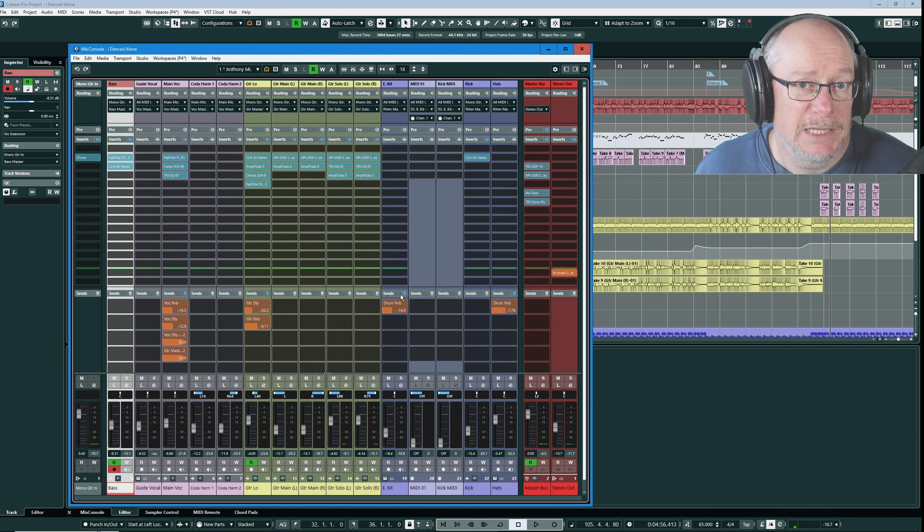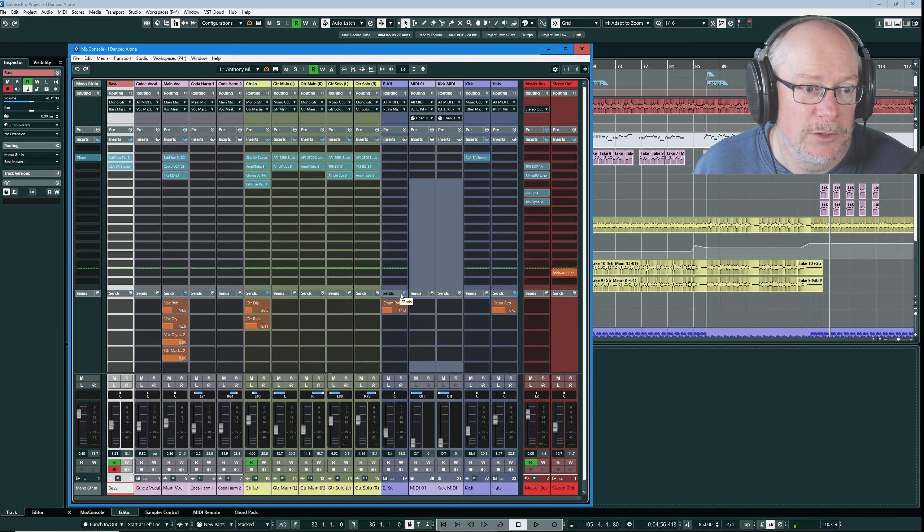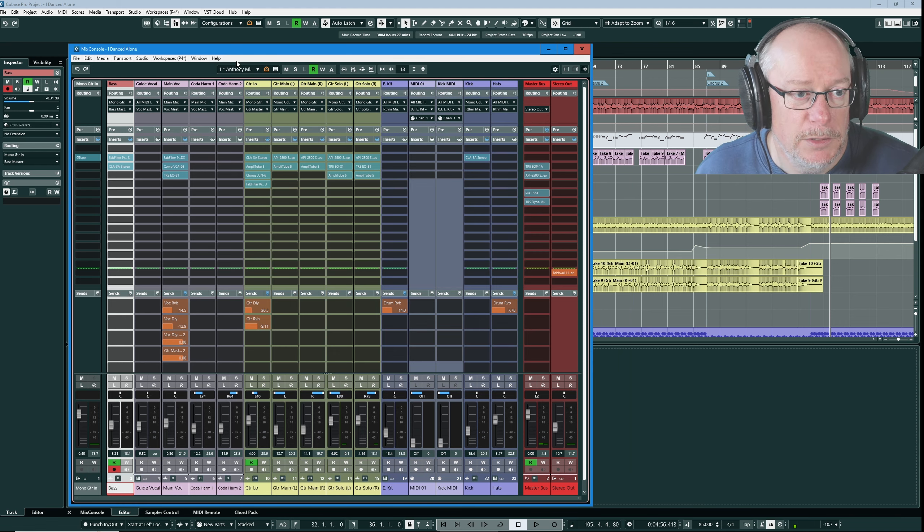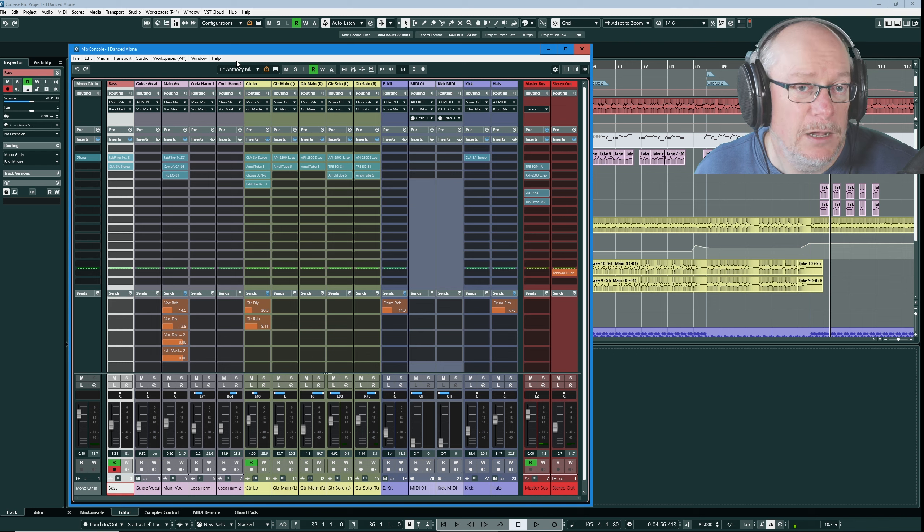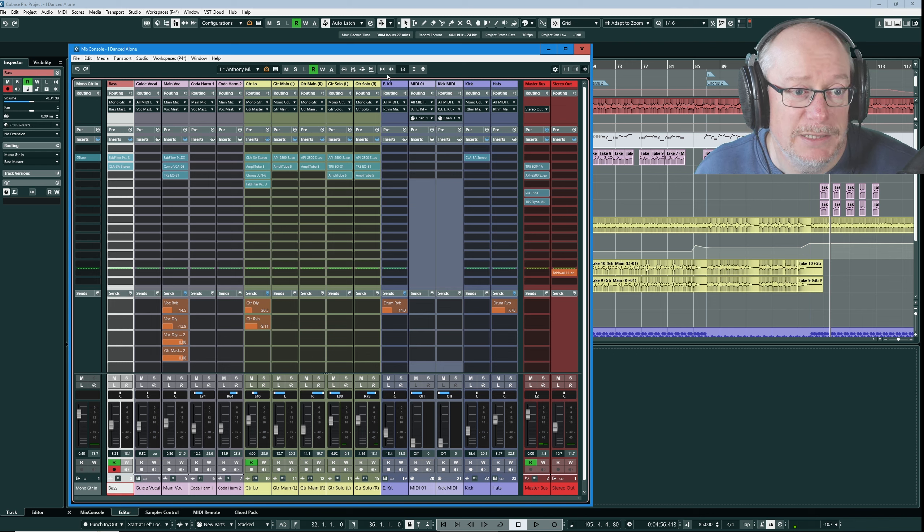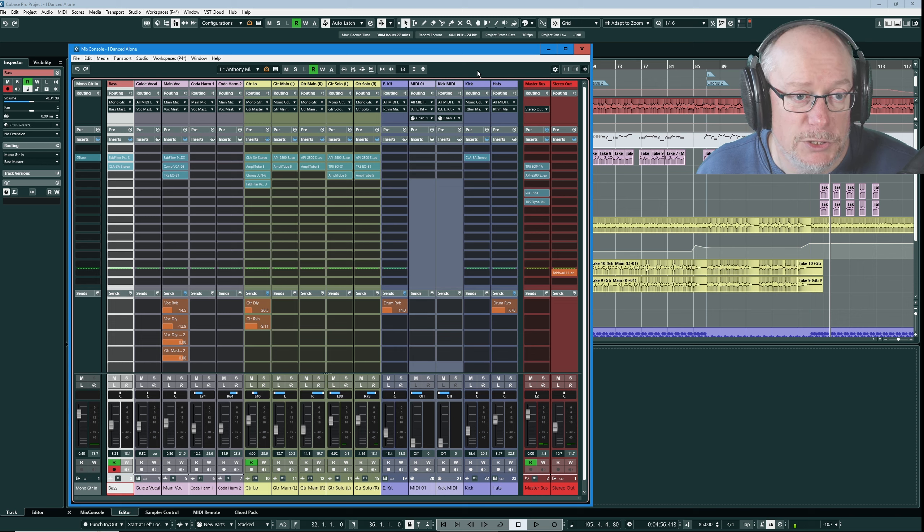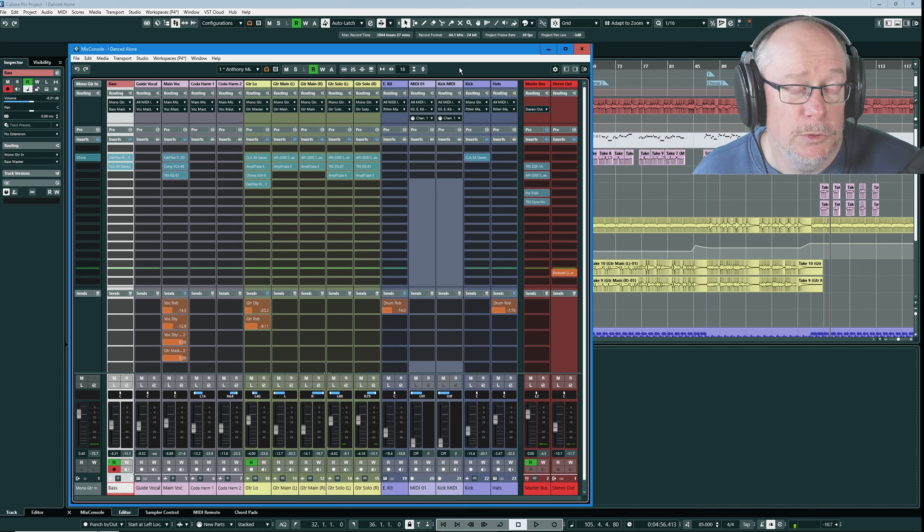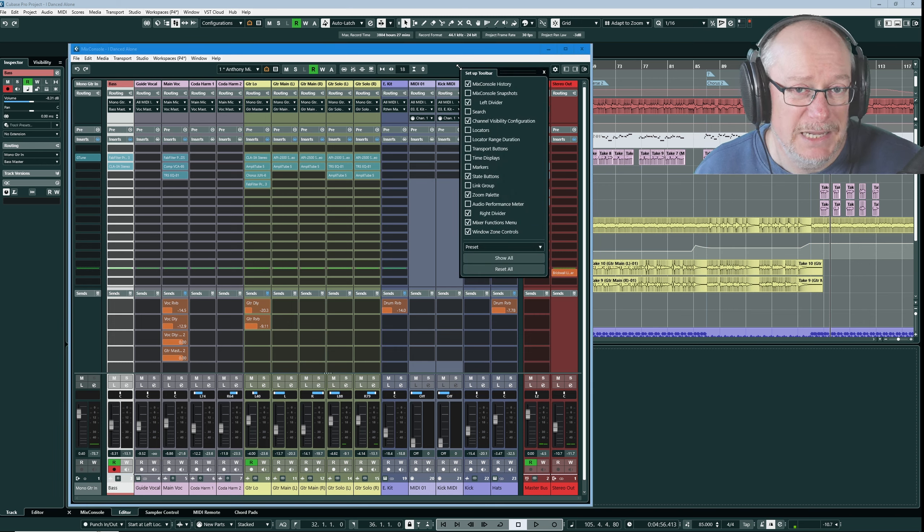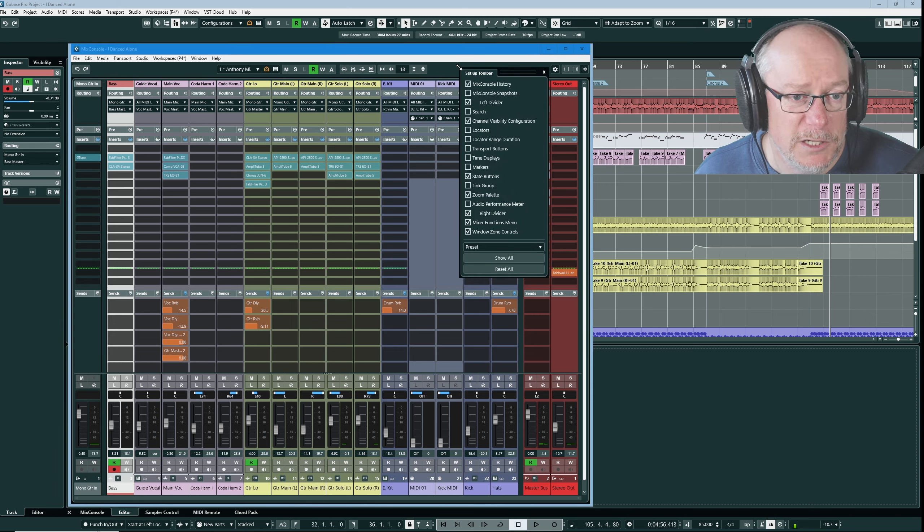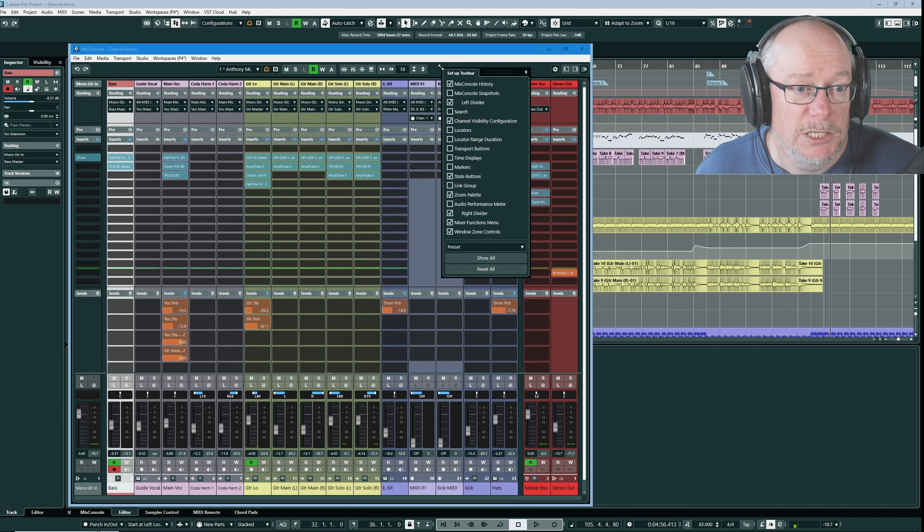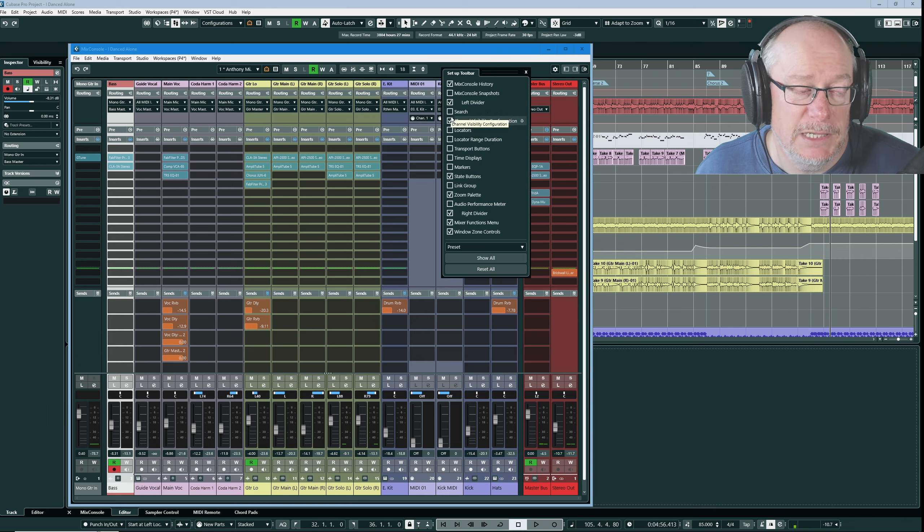With that said let's get underway on the Mix Console itself. Let's start off with the toolbar at the top of the window because there are an enormous number of options you can have in the Mix Console and as you can see I've got quite a small subset. I'm really tending more towards the lean is best approach to interface options these days. I want to get rid of as much clutter as I possibly can.